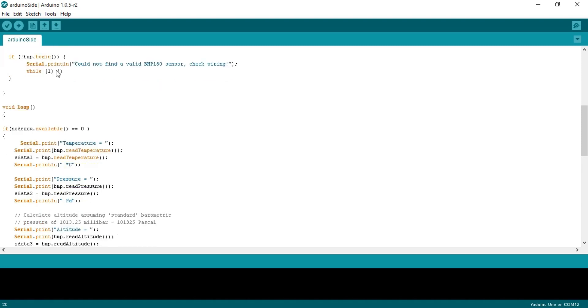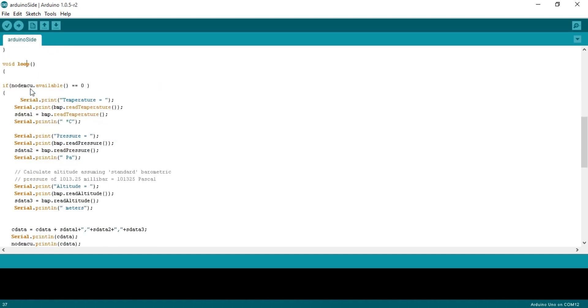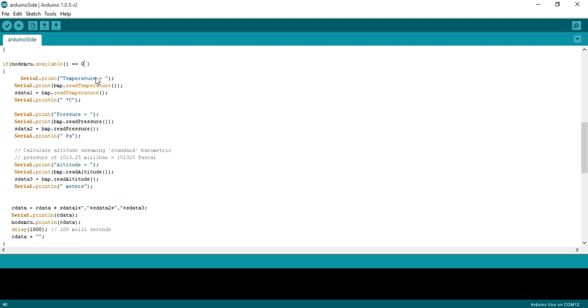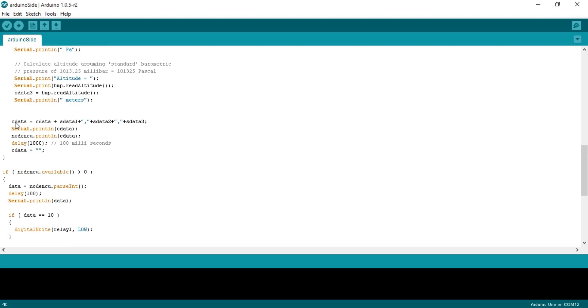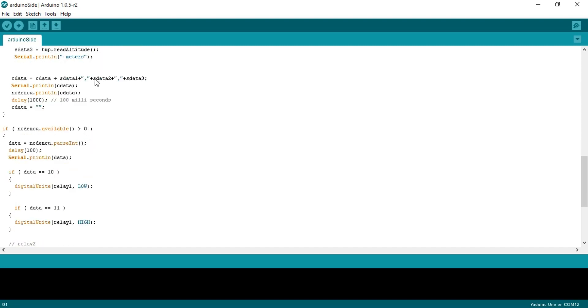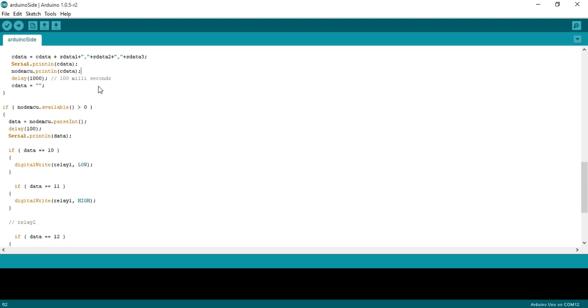Then starts a void loop function. If NodeMCU.available equals 0, what to do? We simply read the temperature, pressure, and altitude and store them in variables. Then we add all the sensor values and store it in variable cdata. cdata equals cdata plus sdata1 plus then there is a comma, sdata2, again comma, plus sdata3. Comma will be used as a delimiter. Serial.println(cdata) this instruction is used for debugging purposes to see the result on serial monitor.